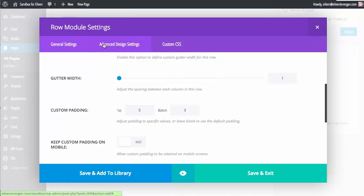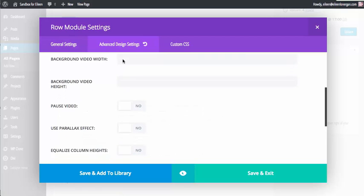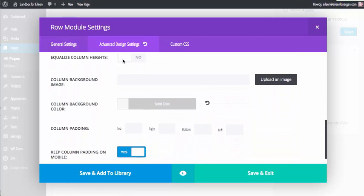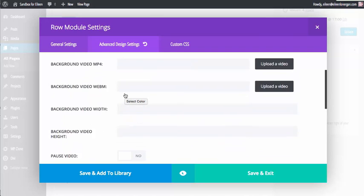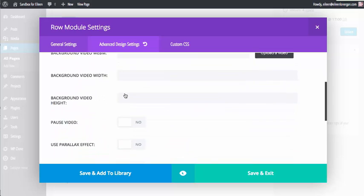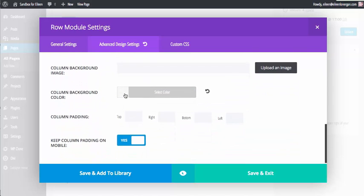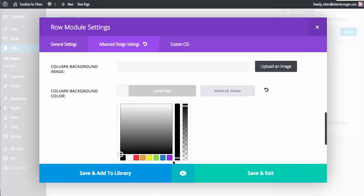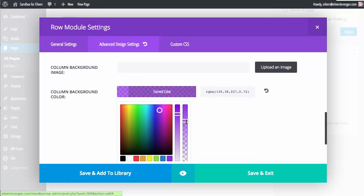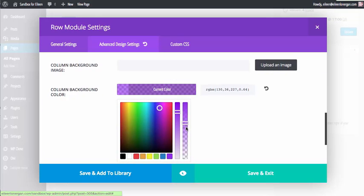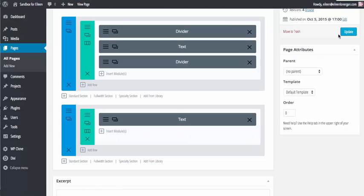Then you click on your advanced design settings, the center column, and you're going to scroll down your column background color, you click, set it at purple, you drag to how light or dark you want the transparency to be, and you're going to save and exit, and then we'll update.